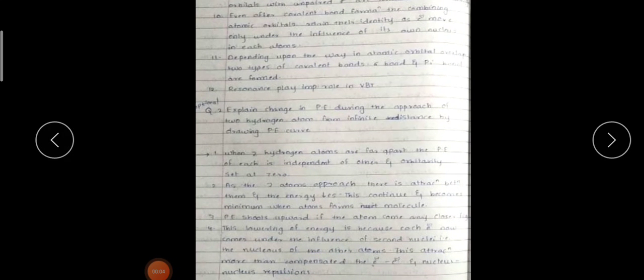Good morning friends. Today we are going to continue the next part. In the last lecture we have discussed the assumptions of the valence bond theory. Today we are going to explain the change in potential energy during the approach of two hydrogen atoms from infinite distance by drawing a PE curve.